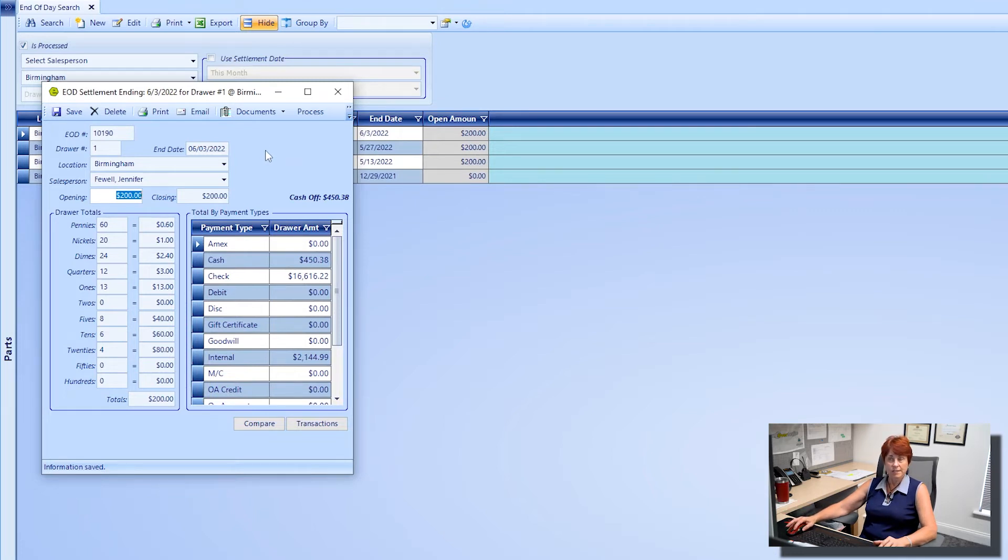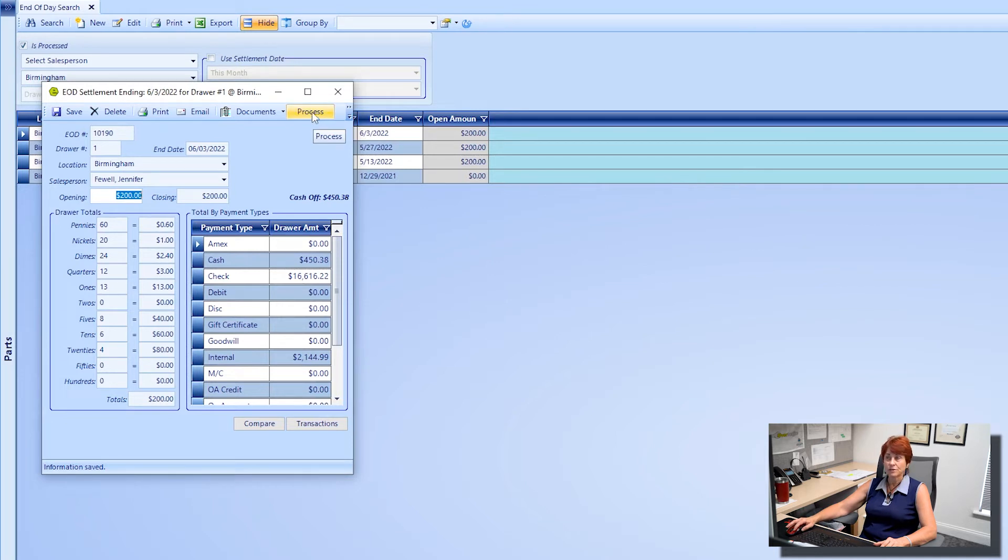Of course, you'll make any changes as necessary and then go back through the procedure by clicking on the process button.